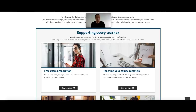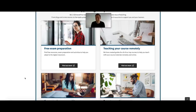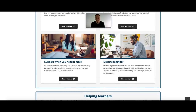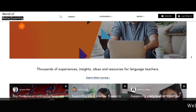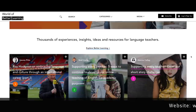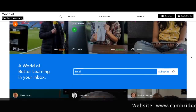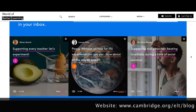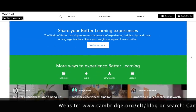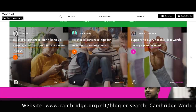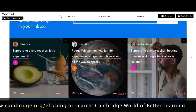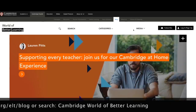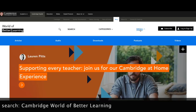Next up is the World of Better Learning blog, which you can access via the link in this section. Here you'll have access to a whole host of resources, advice, tips, strategies, articles and much more when teaching English, and particularly helping you to transition to online teaching.